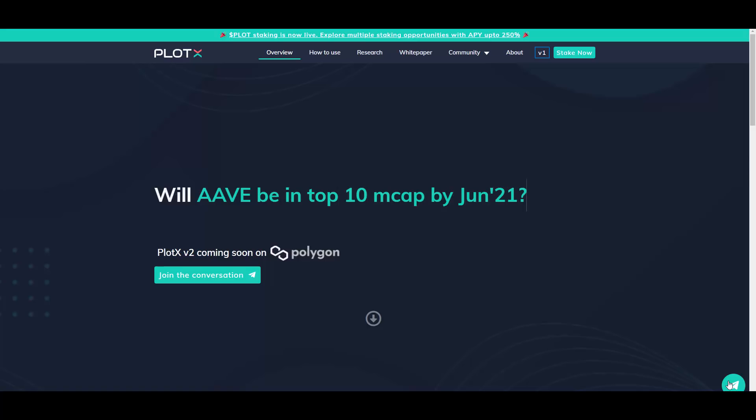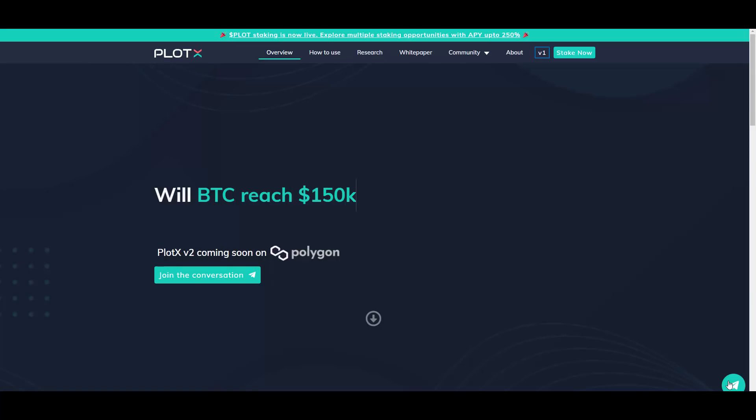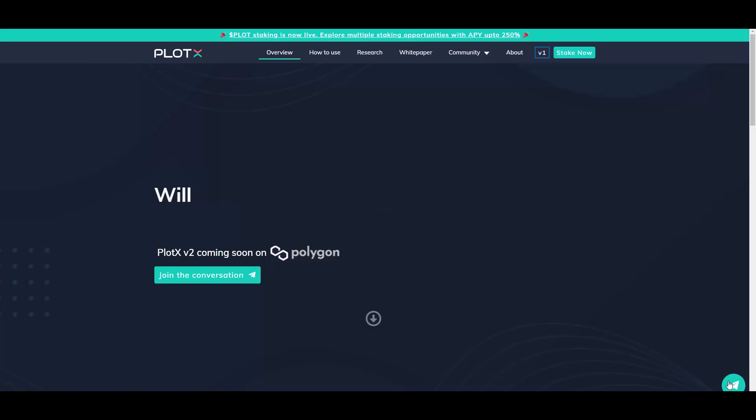It's called Plotex, and Plotex is a DeFi prediction market protocol which is built by the ex-CTO of Nexus Mutual, which was also a very good project. So this one is special because they have their own utility token.